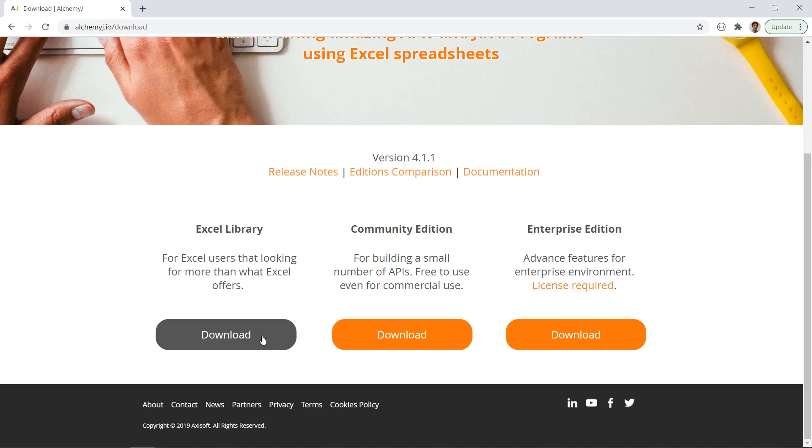That's why we created this new addition of AlchemyJ for you. It is an Excel add-in that contains all the extended functions for you to use. The add-in is small, and the only prerequisite is Excel 2016 or above in Windows 7 or Windows 10. You can set it up and use it within a minute.